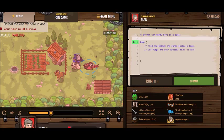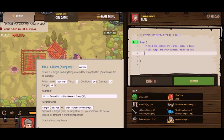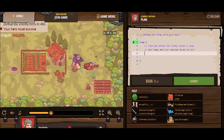It says defeat the enemy hero in a duel. Find and attack the enemy inside a loop, and use flags in your special moves to win. So inside the loop, one of my special moves is called cleave. It's a powerful sword attack, and after using it, it takes some time to cool down — 10 seconds, as you can see.